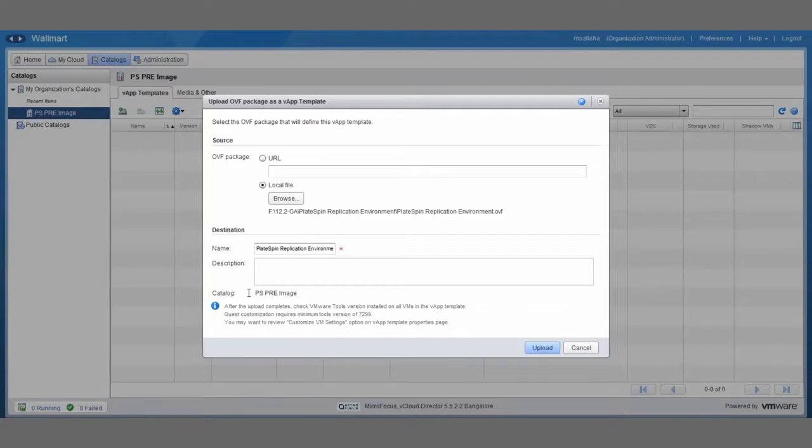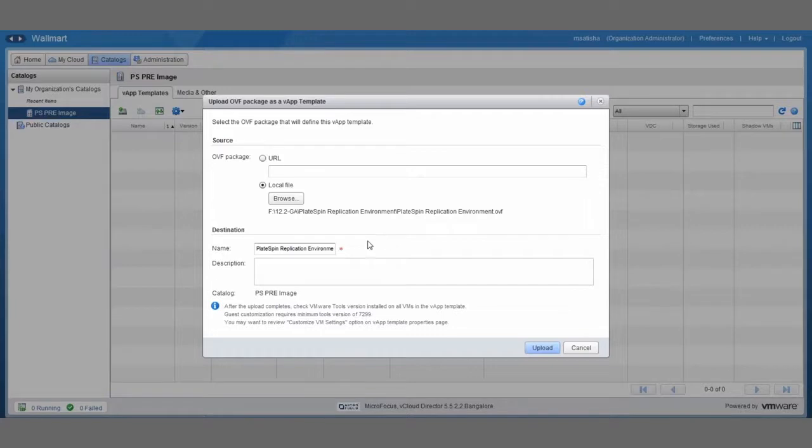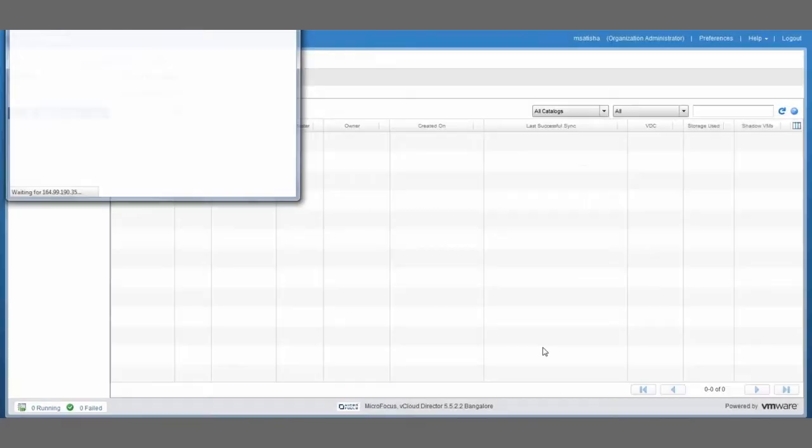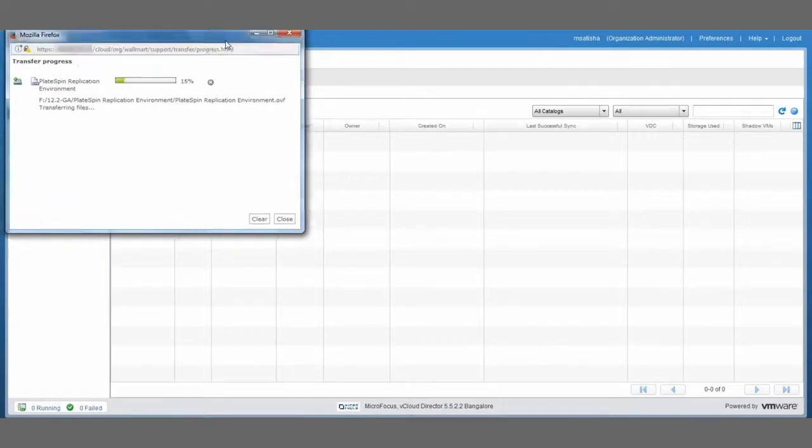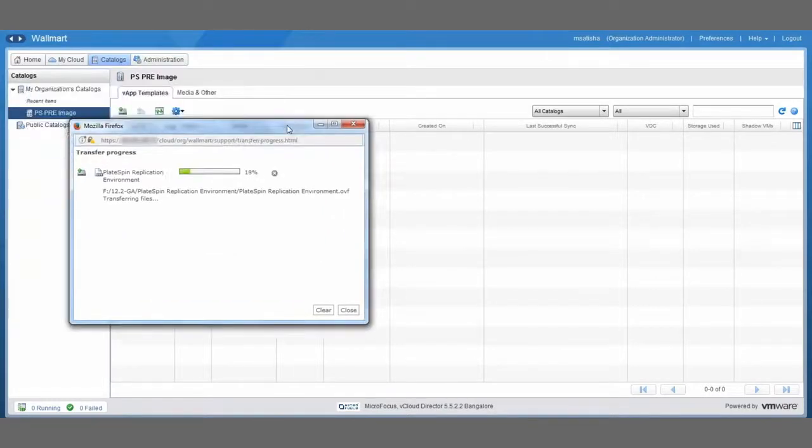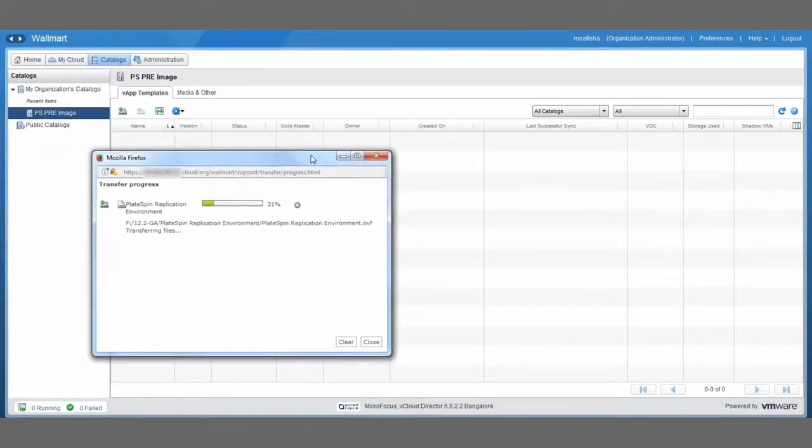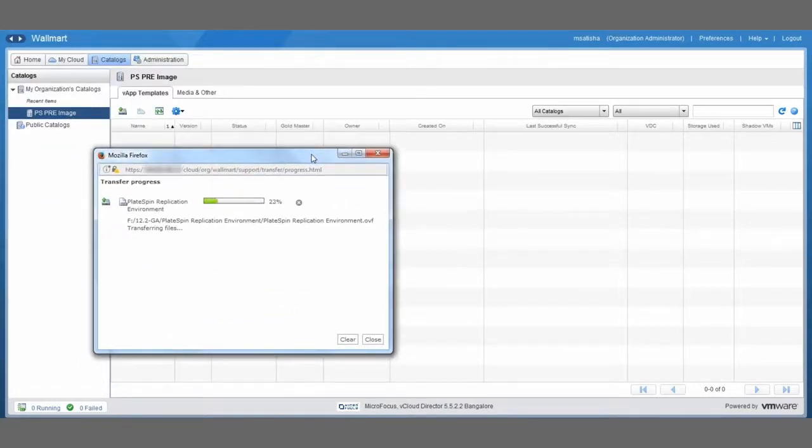And there's just one thing that you need to be careful for and that is to not change the name. So the name has to be Blitspin replication environment. So don't change that there. Okay, so this is all set now, so we can now click the upload button and start the actual upload of the image into the catalog. And this is going to take of course a couple of minutes, so we're just going to fast forward a little bit until that's done.